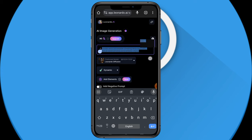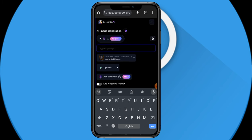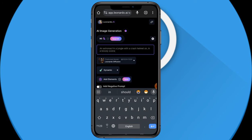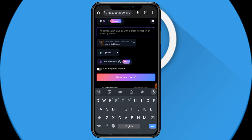I've already input some prompts before, but let's delete those and try something right now. I'm going to type in a very simple prompt and see what comes out. Let's say the prompt is: 'an astronaut in a jungle with a crash helmet on in a bloody scene.'